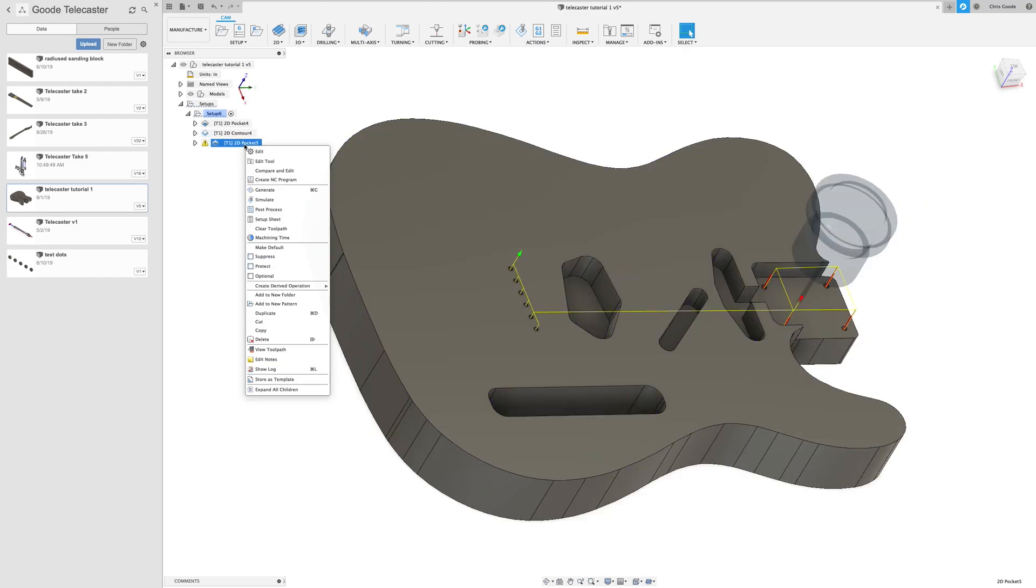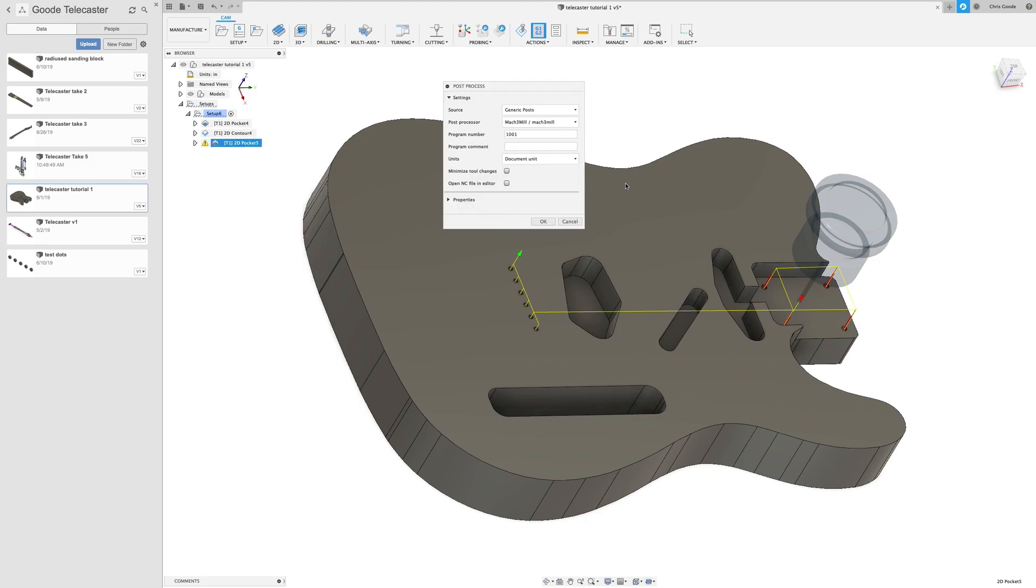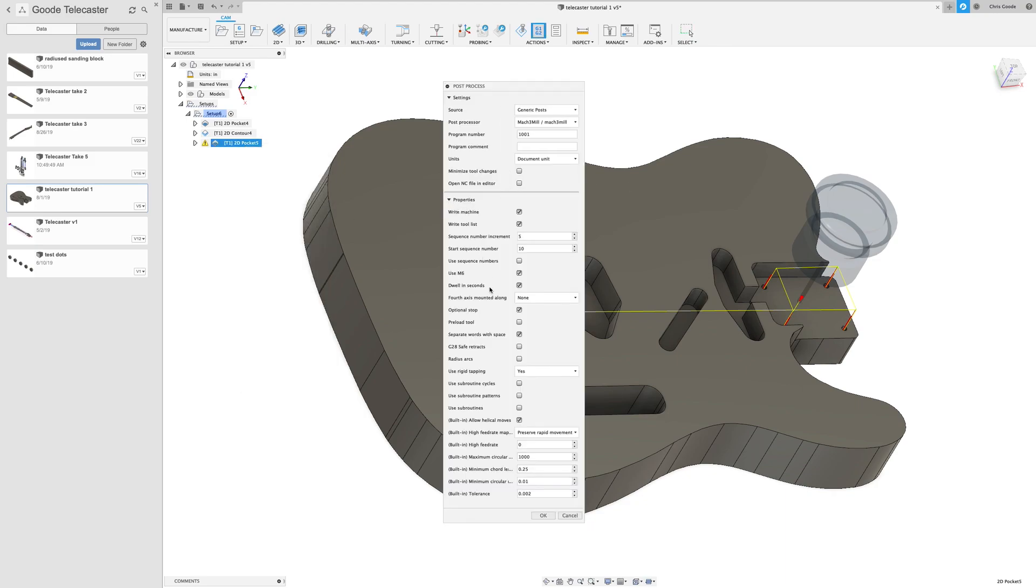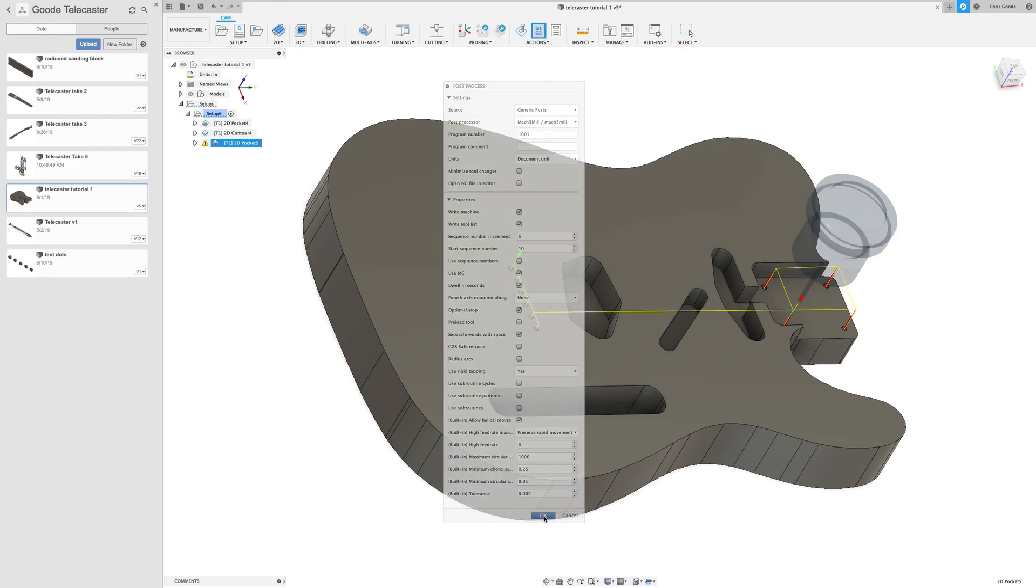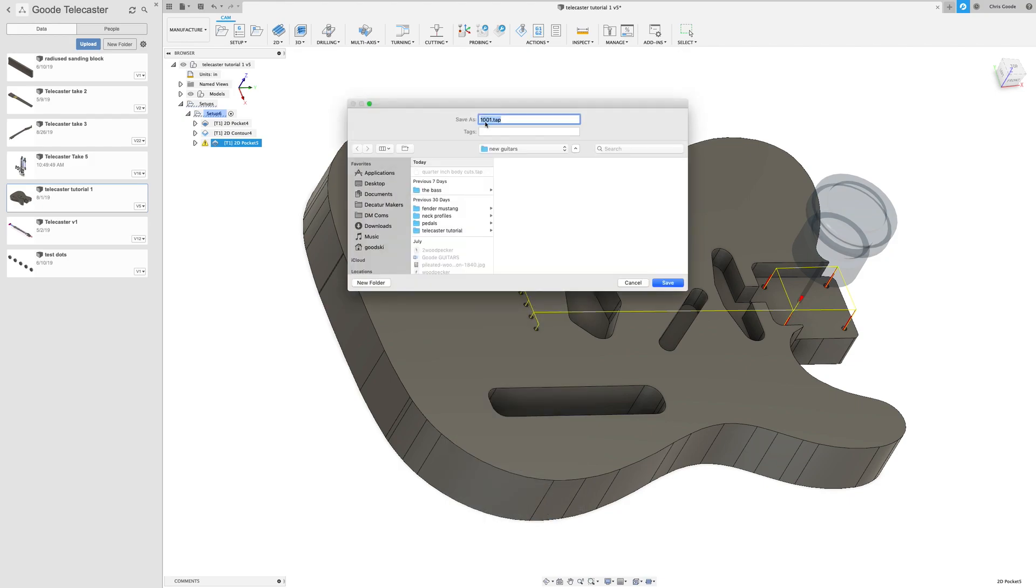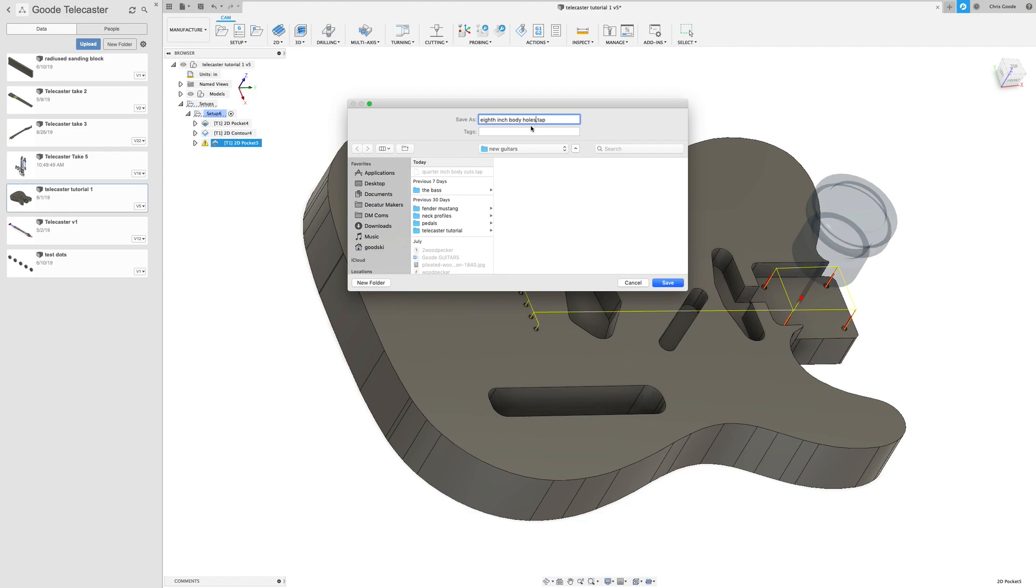All right, and then we'll just do this one as well. Do the same thing, post process. Once you uncheck this, it defaults to uncheck it for all the rest of the ones until you change something. And this will be the eighth inch. I'm just reminding myself that it's the eighth inch bit and put in the file name, and I'm cutting out the holes.